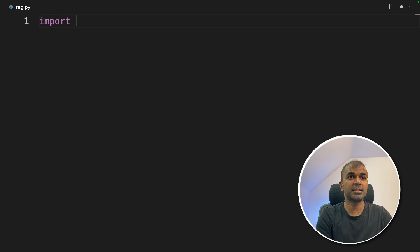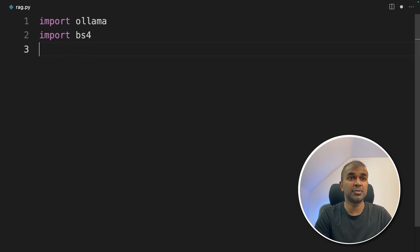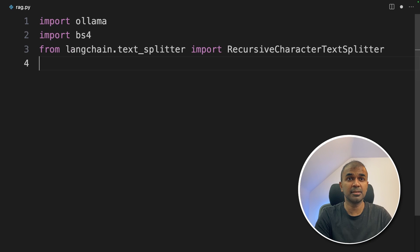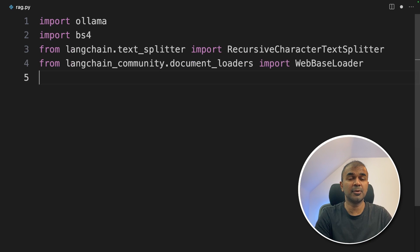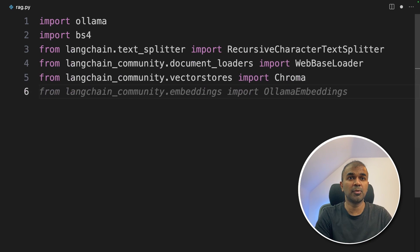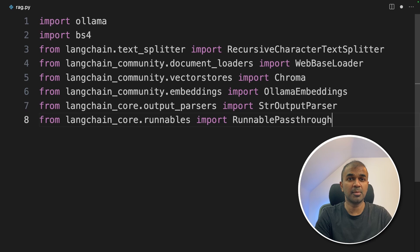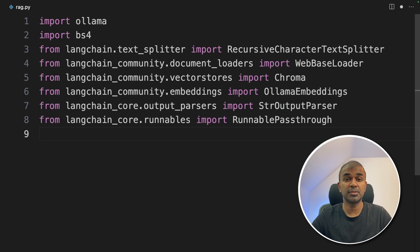Inside the file first import Ollama. Next Beautiful Soup 4, recursive character text splitter, web base loader, Chroma, Ollama embeddings, string output parser, runnable pass through.